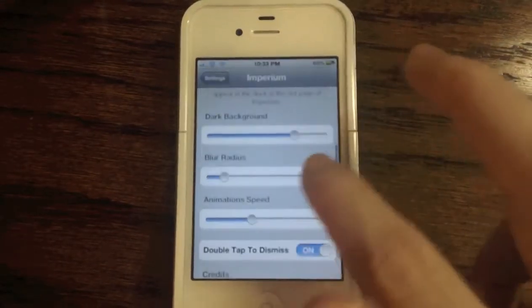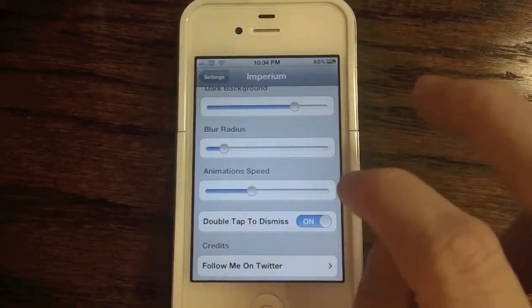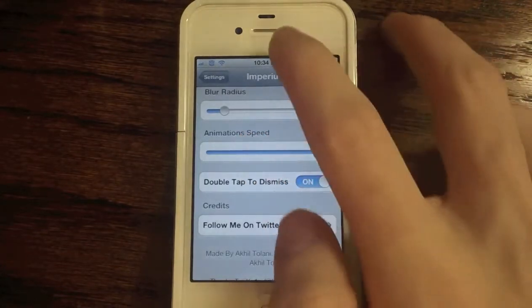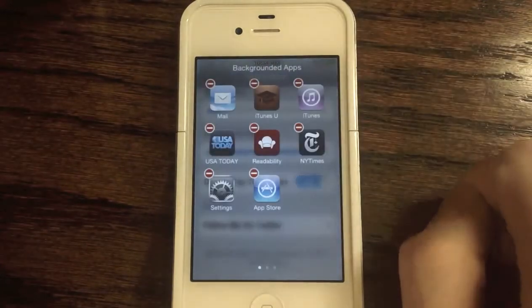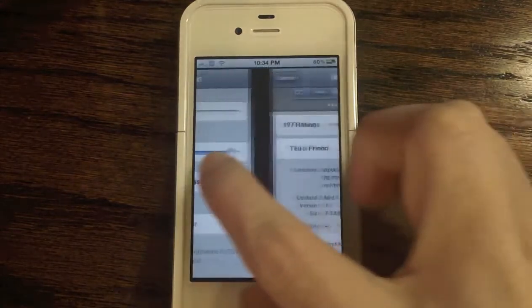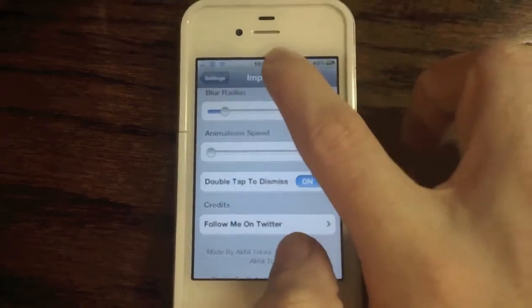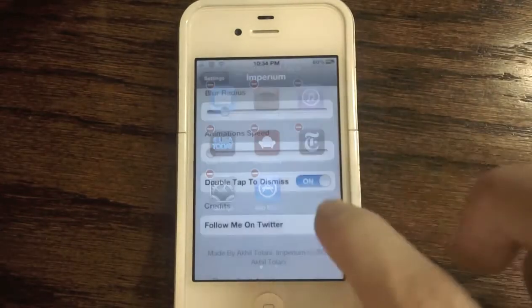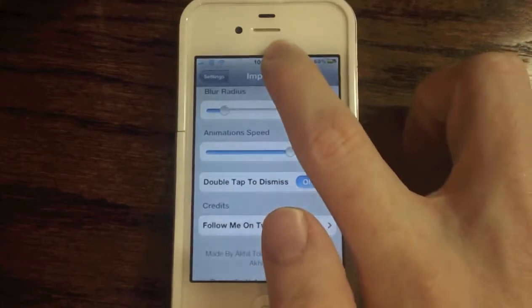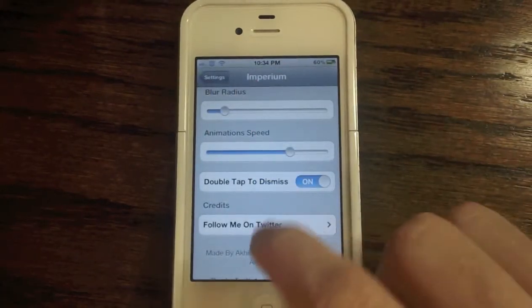You can also change options like darker background, blur radius, and animation speed — those are just personal preferences. You can make the animation slow or super quick; holding it, it almost pops up instantly. What's also really cool is that you can double-tap to dismiss. I really like this feature because instead of hitting the home button you just double-tap and get rid of Imperium.